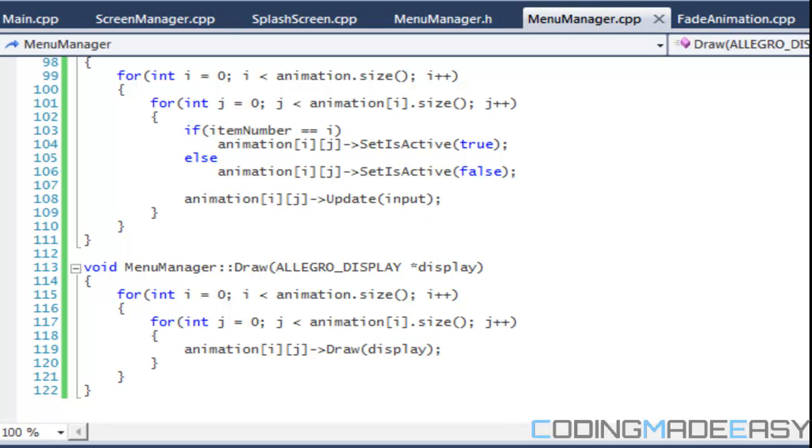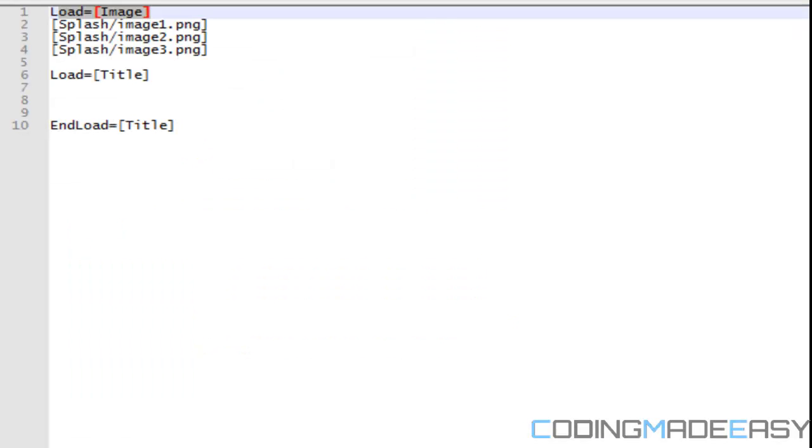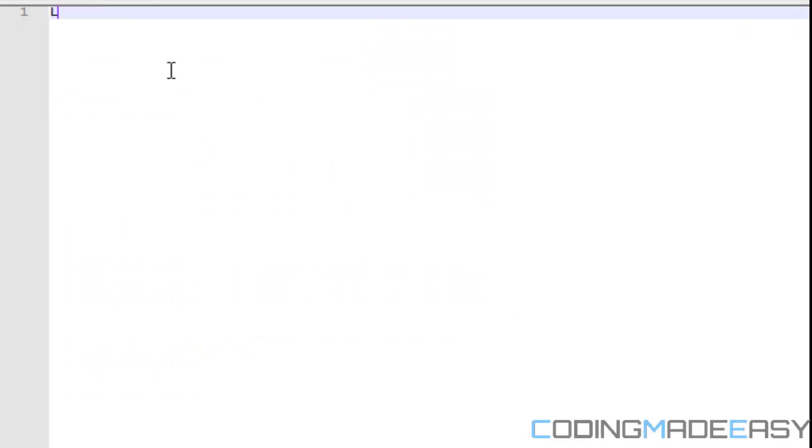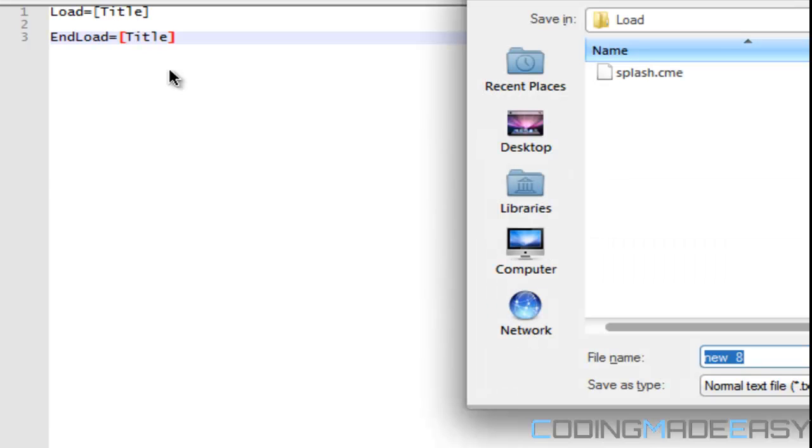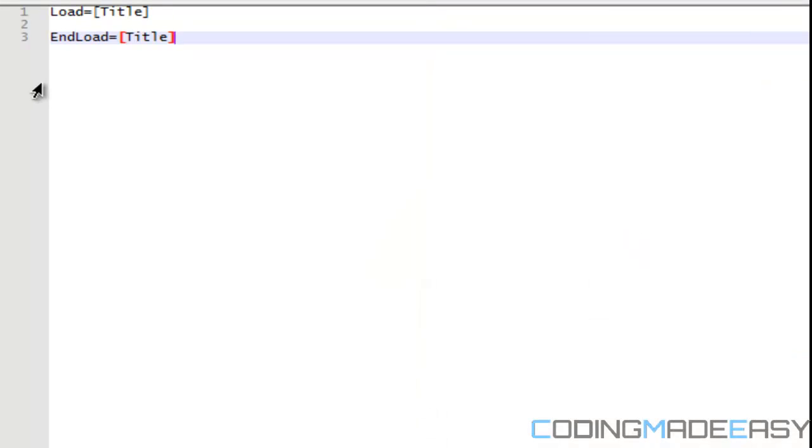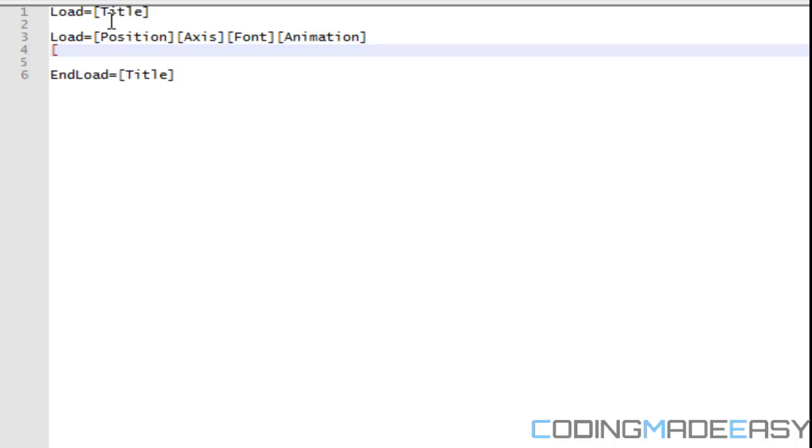So what we want to do now is we want to make a text file for it. So what we're going to do is we're going to say new and we're going to say load equals title. So that's going to be the title menu and we're going to have end load equals title. And for now we'll name it menus and our my extension is CME. It could be any extension file extension that you wish. So what we're going to load in are the positions, the access, the font, and the animation. So the position is for me, I'm going to say, I'm going to set it to zero zero.